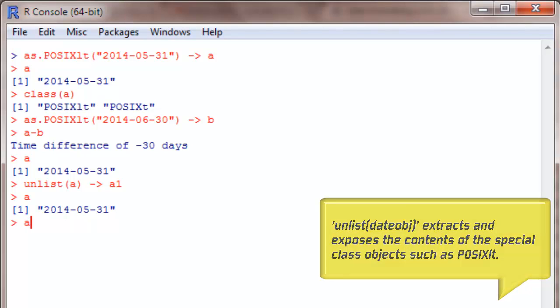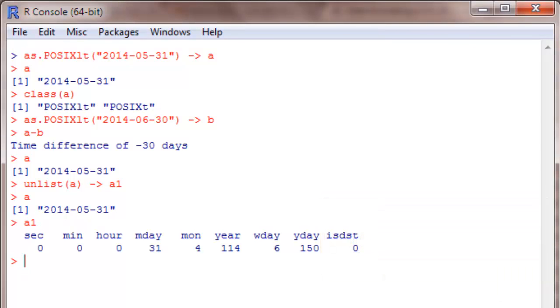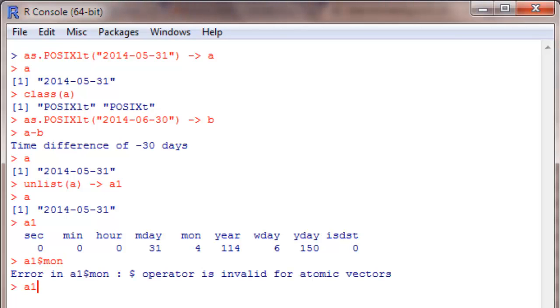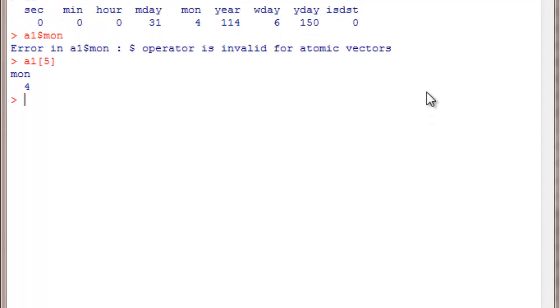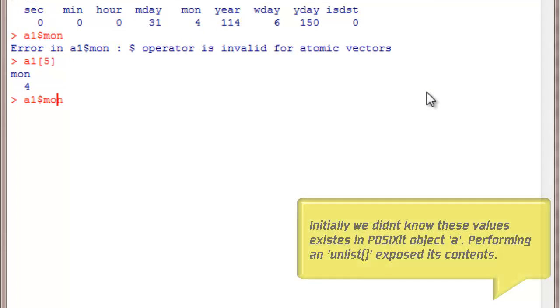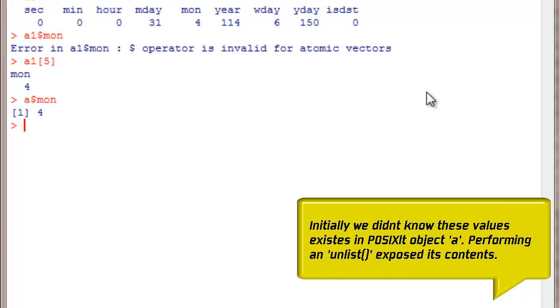So what does A1 contain? A1 contains the second, minute, hour, day, month day, month year, week day, year day, and the last parameter I am not really sure. Each of these elements you can extract like this. So it can be extracted like this, or from A itself. If I use this it will give the same value. Getting it right?